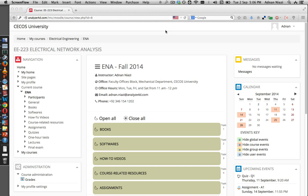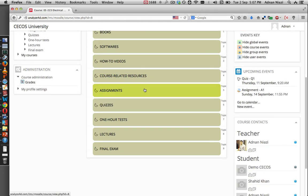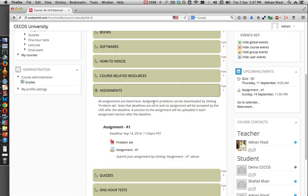Hi, my name is Adnan Niazi and in this video I'm going to show you how you can submit your assignments on the learning management system. First of all you need to log in to your LMS account. Once you have logged in, go to the assignments section and here you will be able to see the assignments that are due.